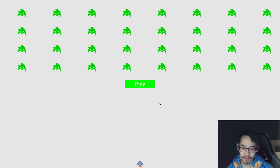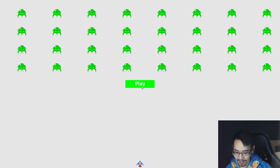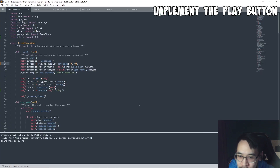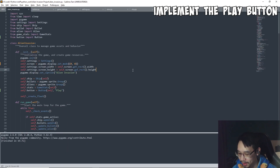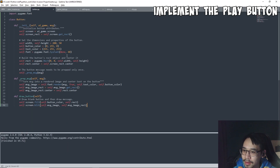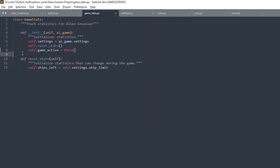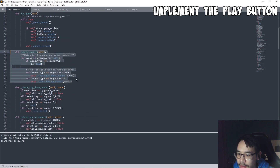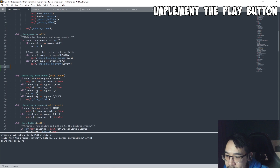Now of course we gotta make it so that when we click on the button it starts the game. So how do we do that? Basically if I click on the button, the game active flag has to turn to true because then the game starts. We have to go to the part where we check for events and add an elif statement with the mouse position value.